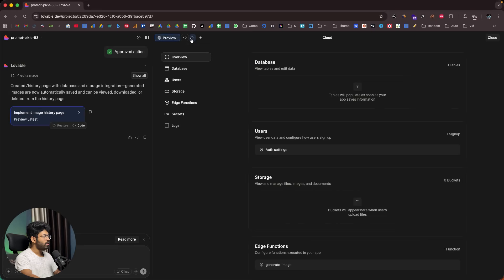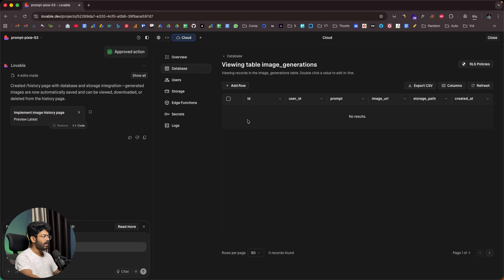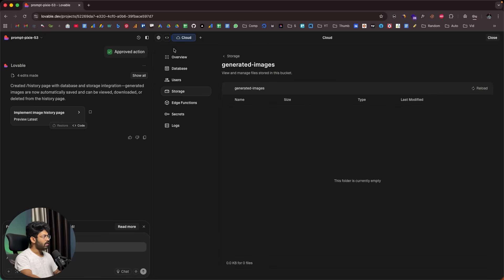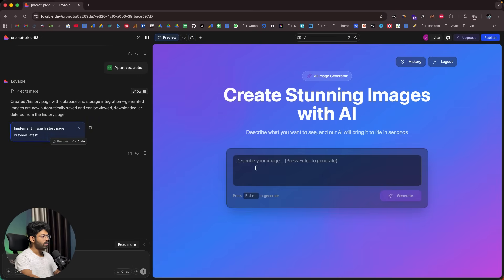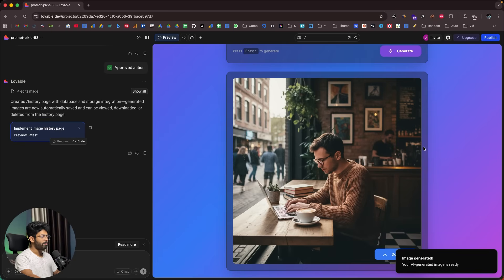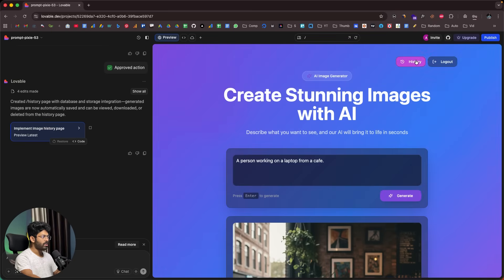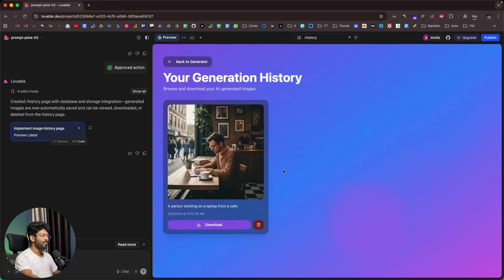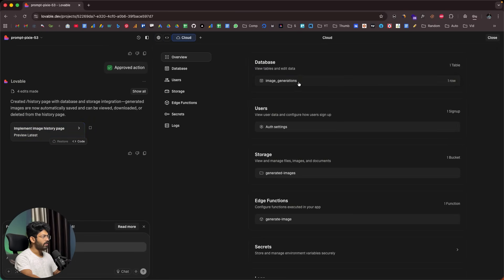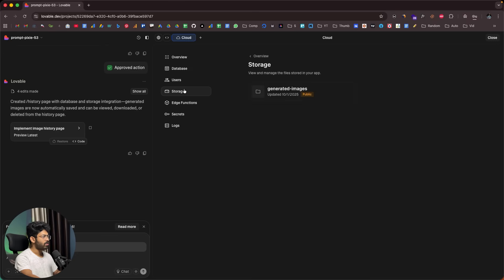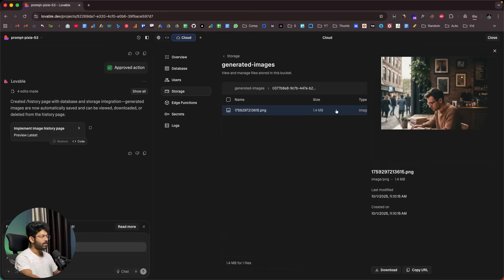If I head over to the cloud section again, we have a database table called image generation with columns like ID, user ID, prompt, image URL, and storage path. If I go to storage, there you go - here we have a storage bucket as well. Let's try to generate an image: a person working on a laptop from a cafe. I'll click on generate. Here we have a photo of a person working from a cafe. Now moment of truth - if I go to history page, there you go, here we have the image. We have the delete option and the download option. If I click on this cloud icon and go to image generation, I can find the entry in here. If I go to storage, generated images, there you go - here we have the generated image as well, 1.4 megabytes.